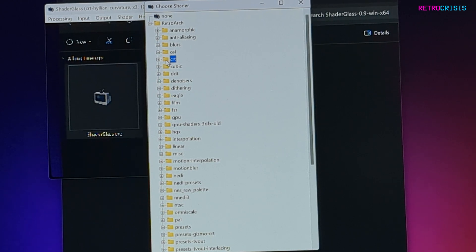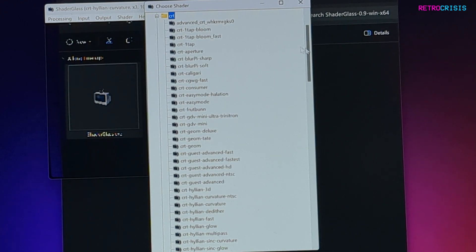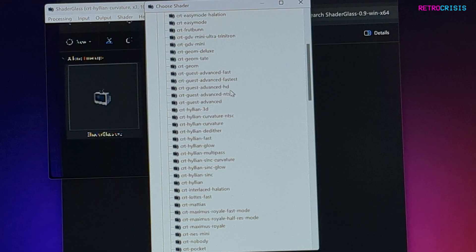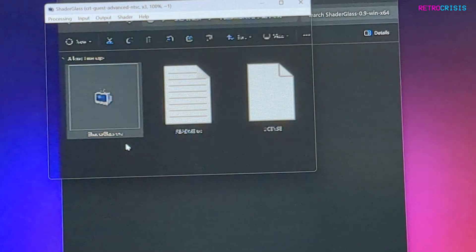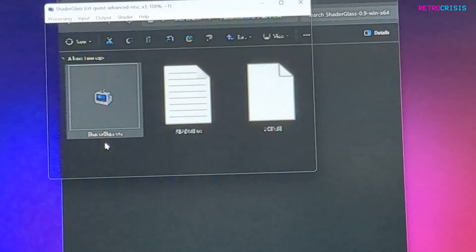So what I'm going to do is select CRT, maybe CRT Guest Advanced NTSC, and you can notice that it applies the shader preset.